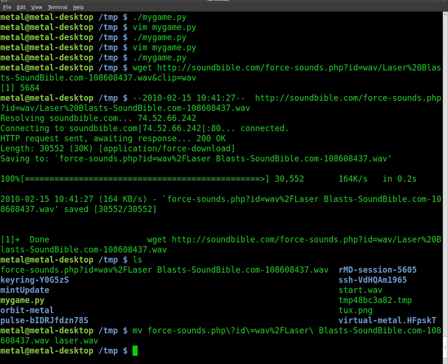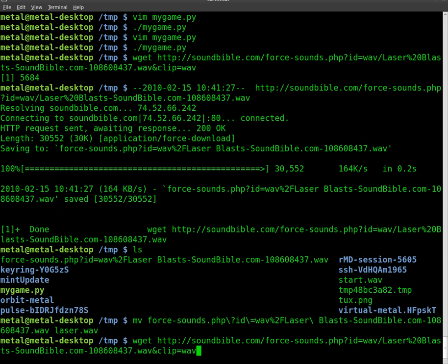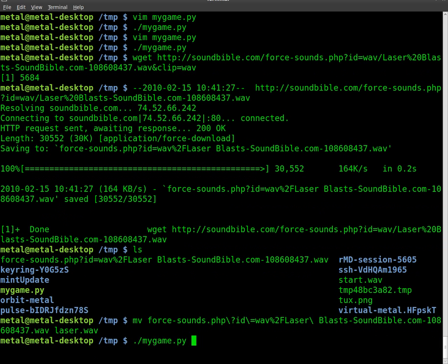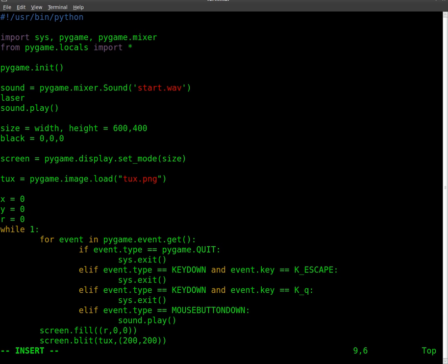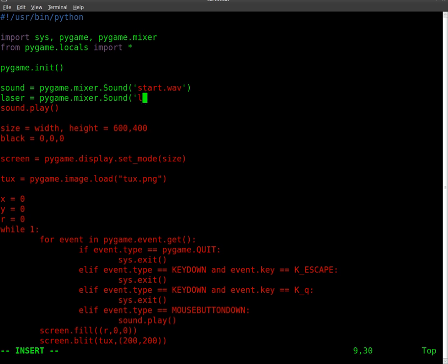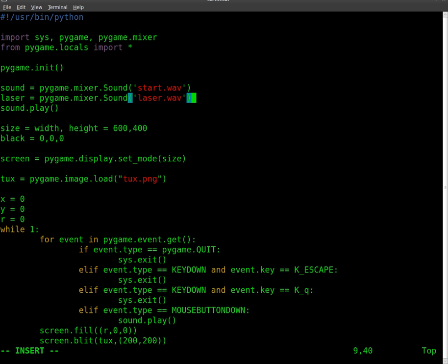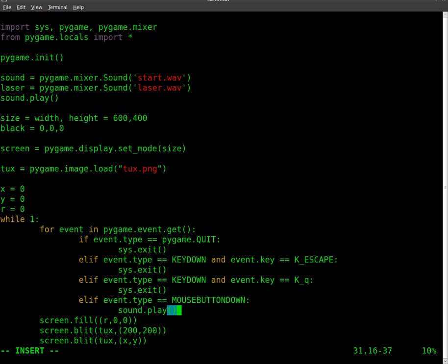Now we'll go back into our code, and we're going to create a new little variable here. We'll call it laser. And we'll set that equal to pygame.mixer.Sound, and then the name of our file, which is laser.wav. And down here, instead of sound.play when we click on the mouse, we're going to say laser.play.